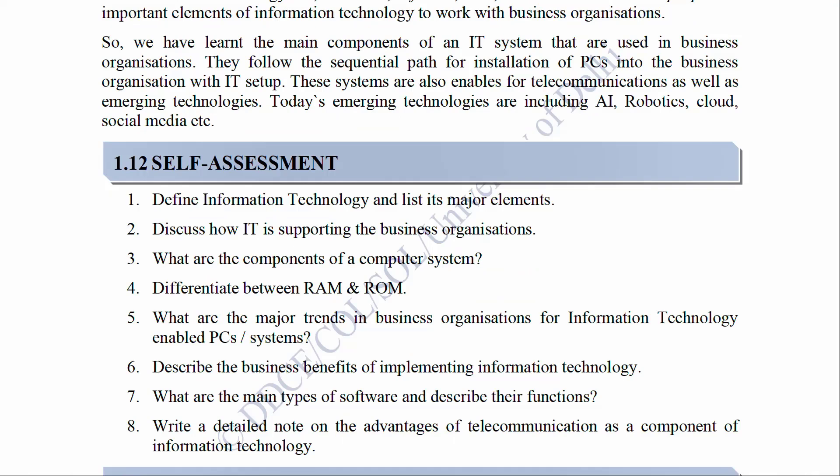Self-assessment questions: 1. Define information technology and list its major elements. 2. Discuss how IT is supporting business organizations. 3. What are the components of a computer system? 4. Differentiate between RAM and ROM. 5. What are the major trends in business organizations for IT-enabled PCs and systems? 6. Describe the benefits of implementing information technology. 7. What are the main types of software and their functions? 8. Write a detailed note on the advantages of telecommunication as a component of information technology.